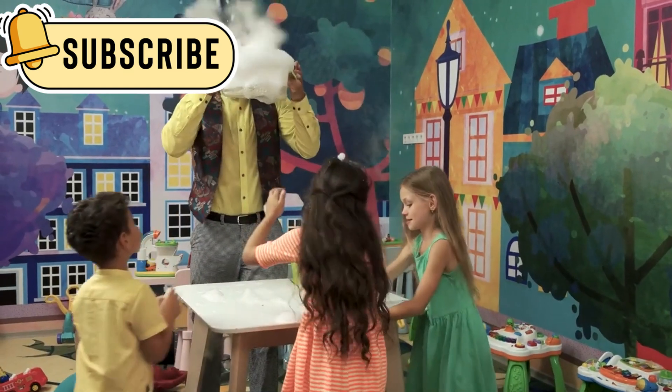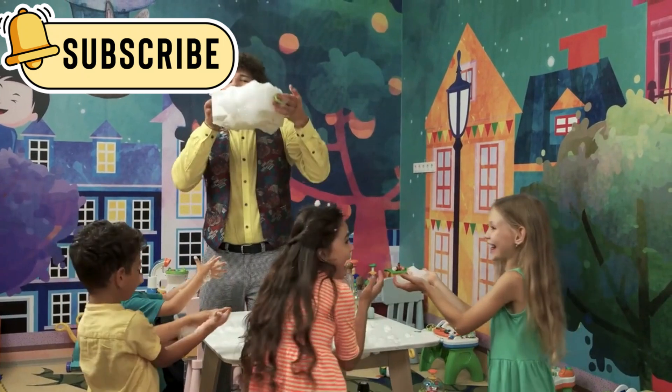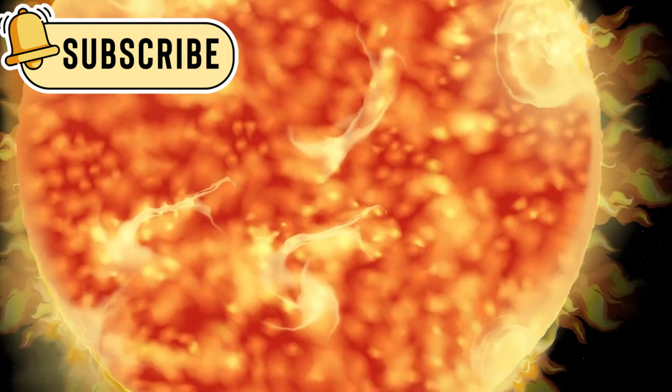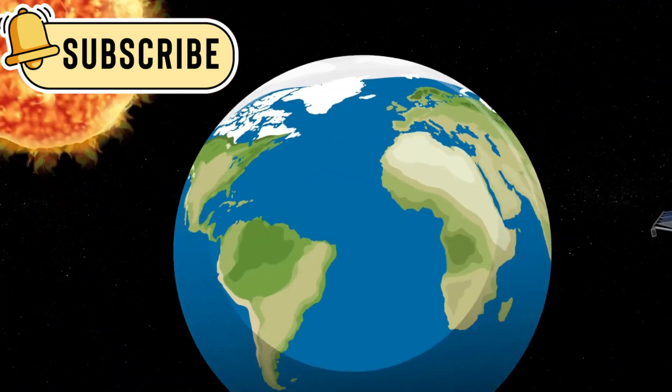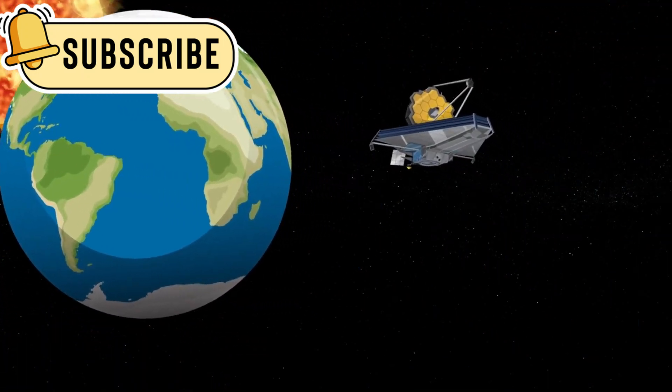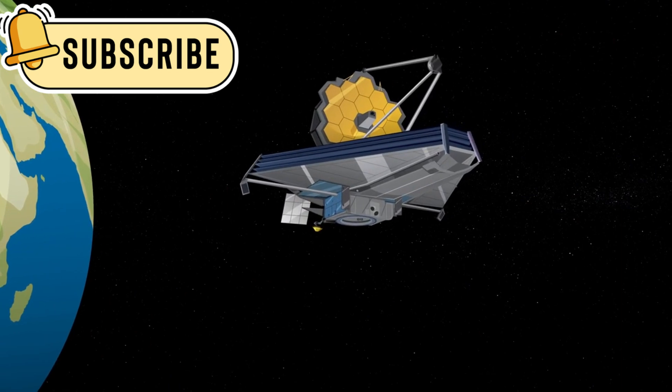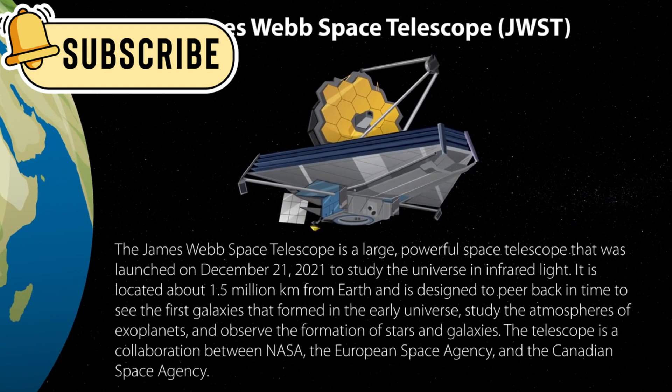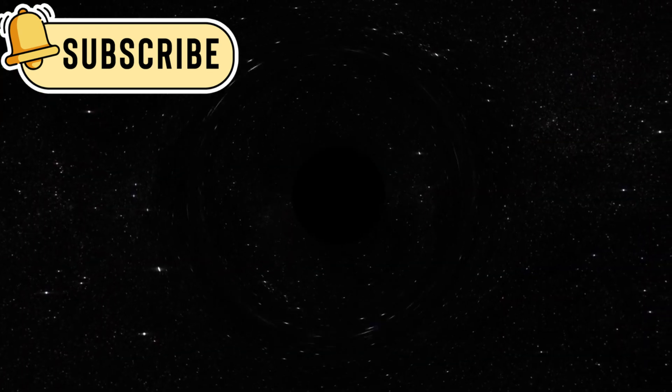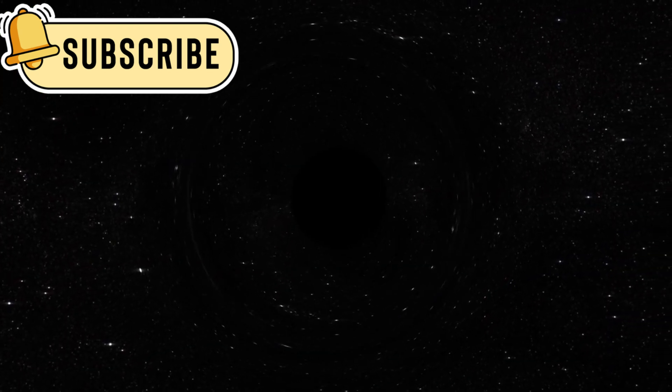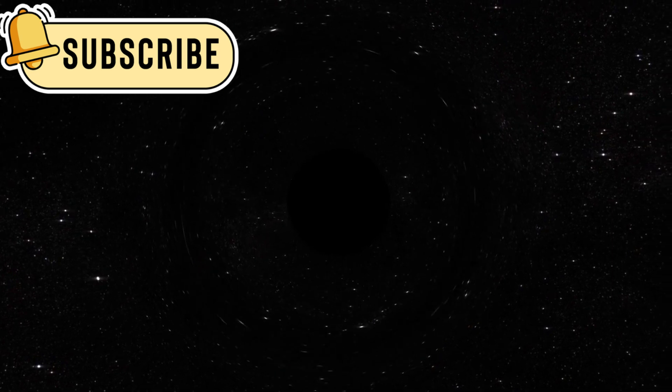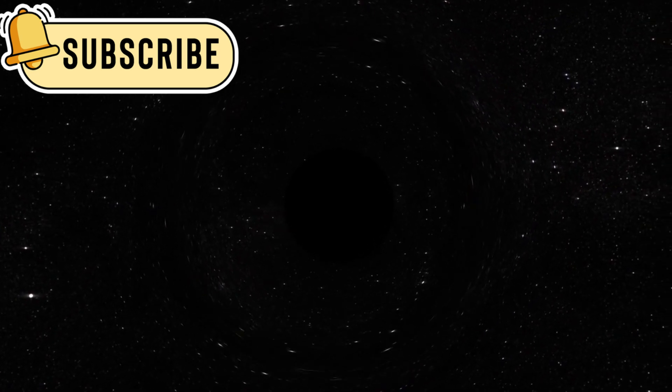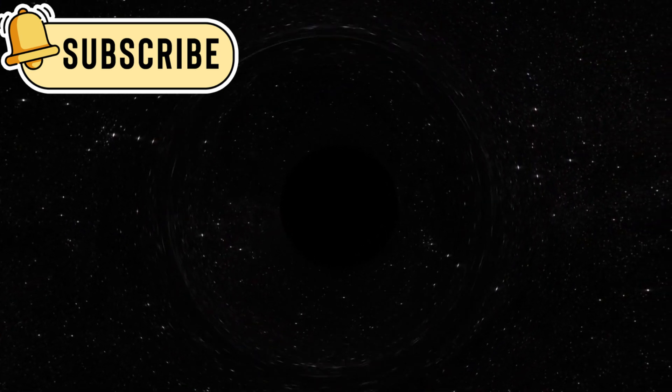The telescope's fuel efficiency stunned engineers. JWST's thrusters, originally budgeted for 10 years, may last 20-plus years due to precise launch conditions. This extension allows it to observe star births that will outlive humanity, serving as a humbling reminder of cosmic timescales.